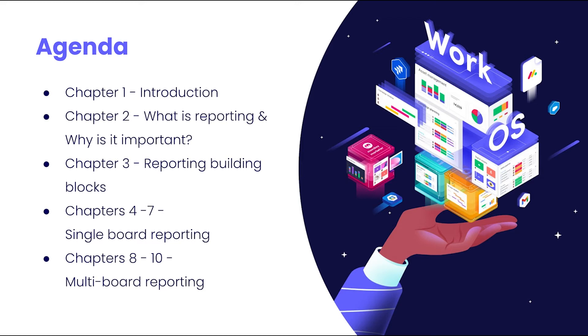In chapter two, we're going to talk about what reporting is, why it's important, and how to think about it when planning out a workflow.